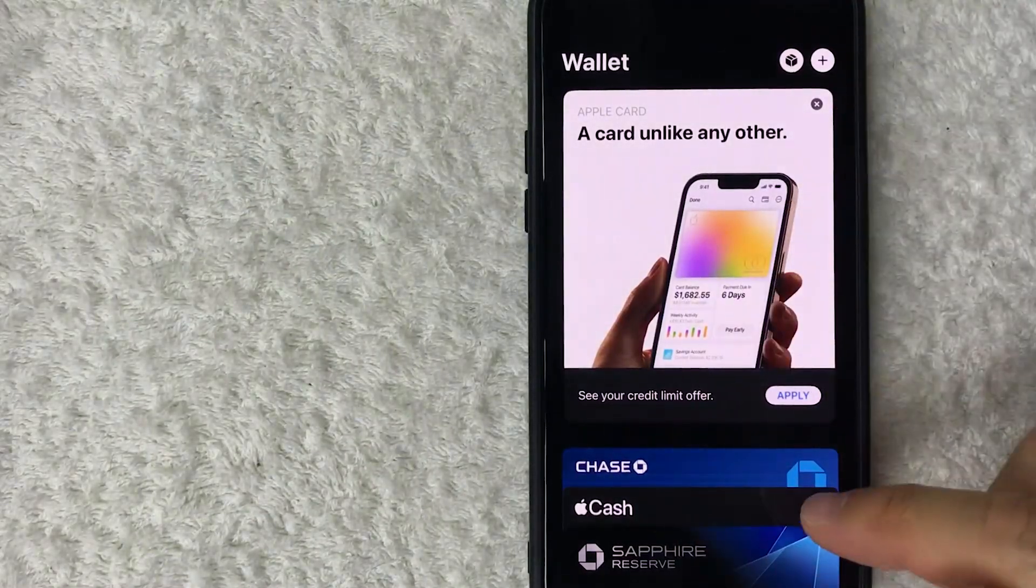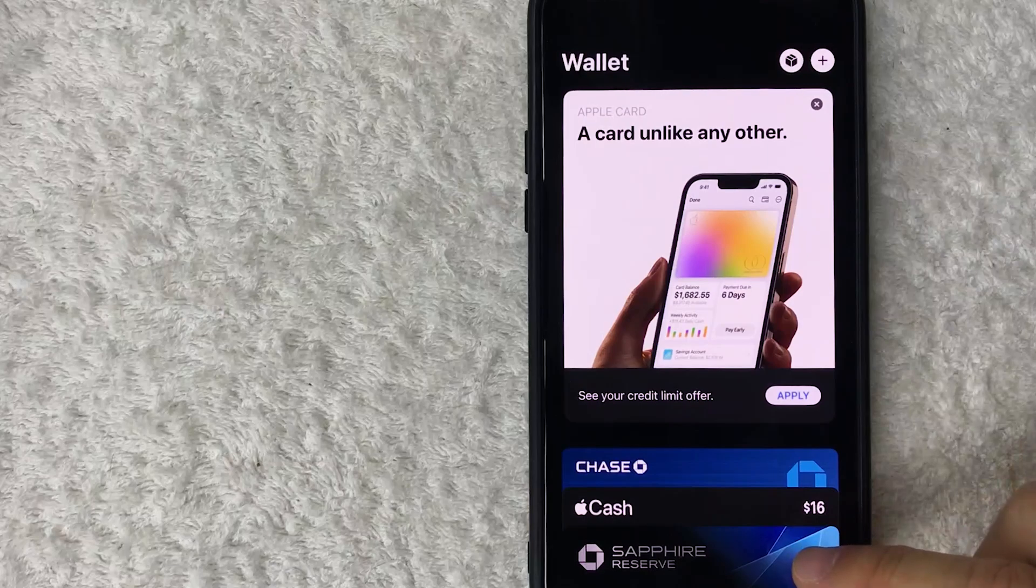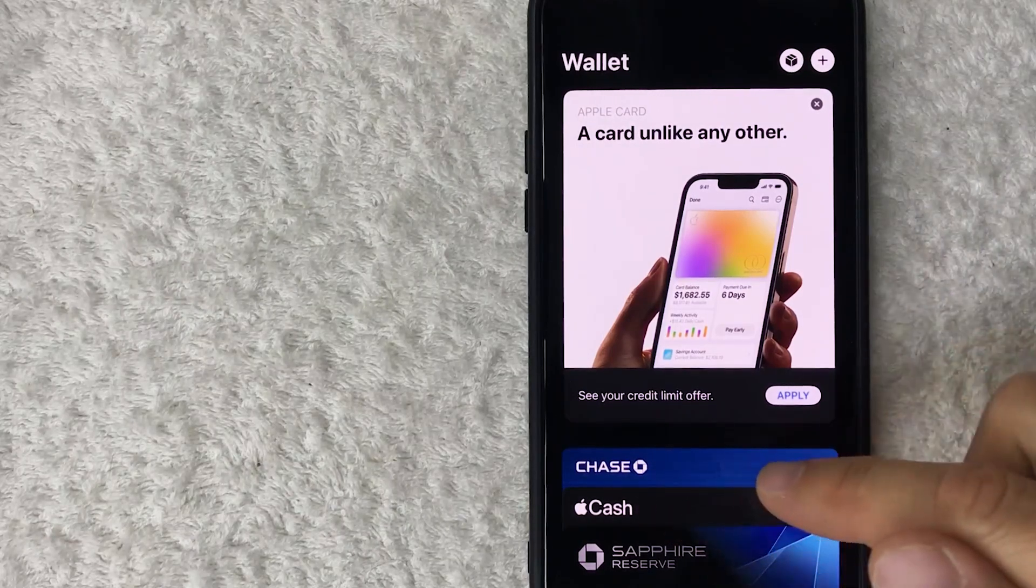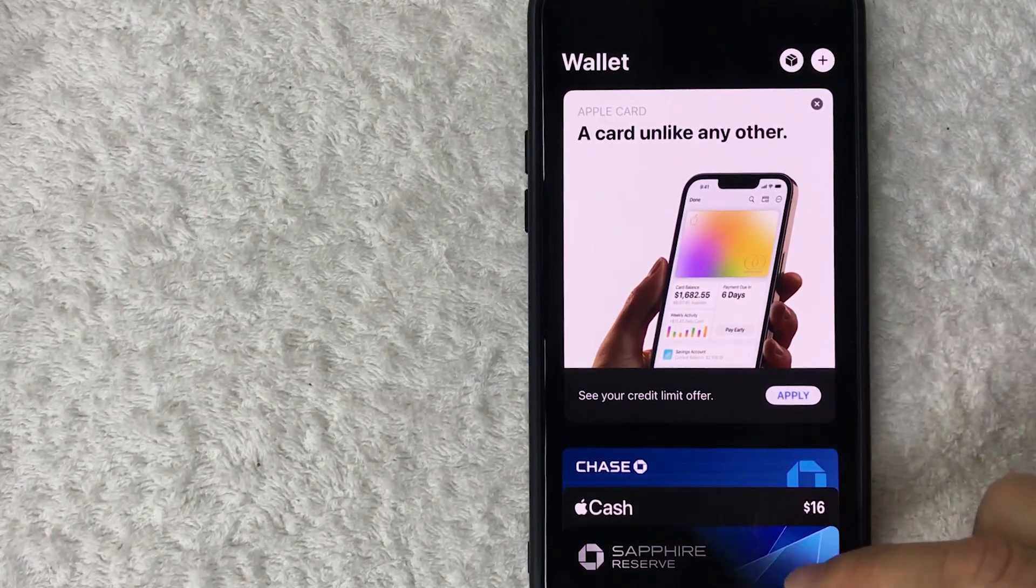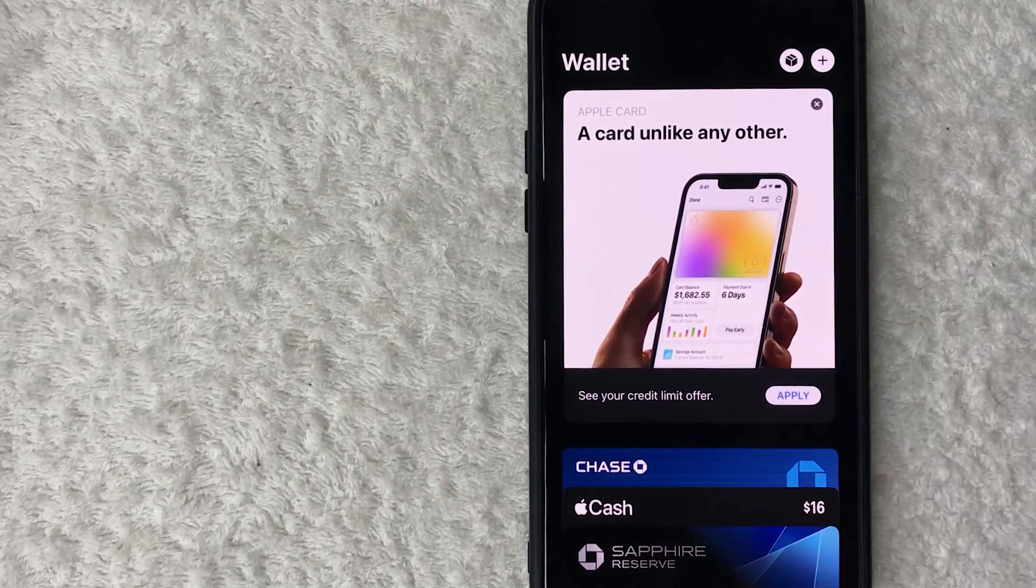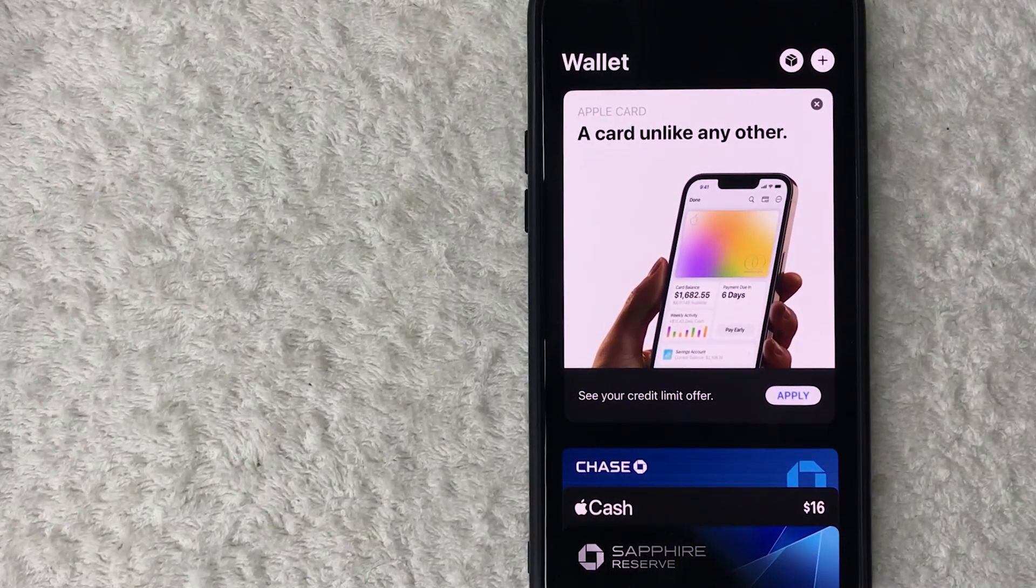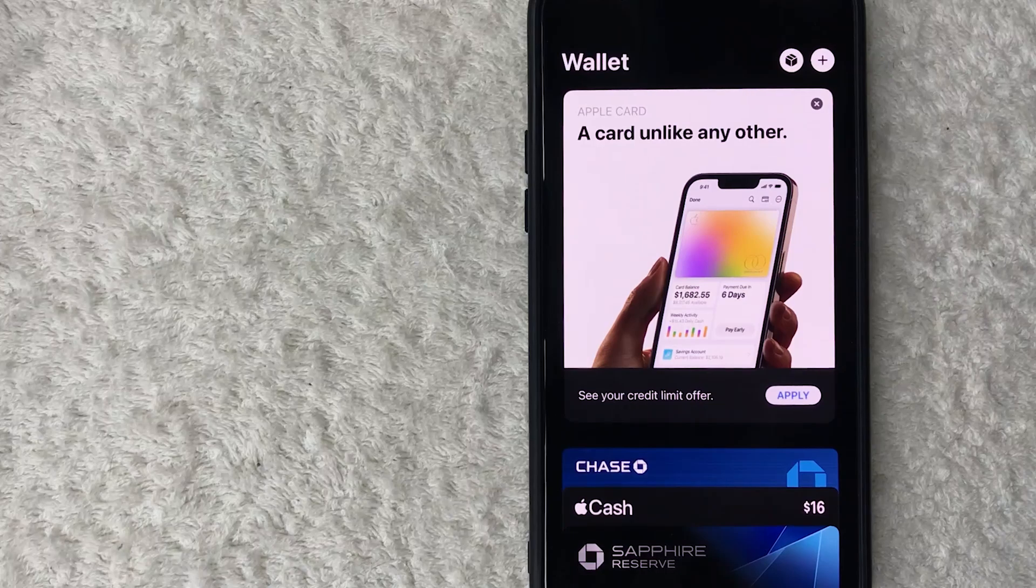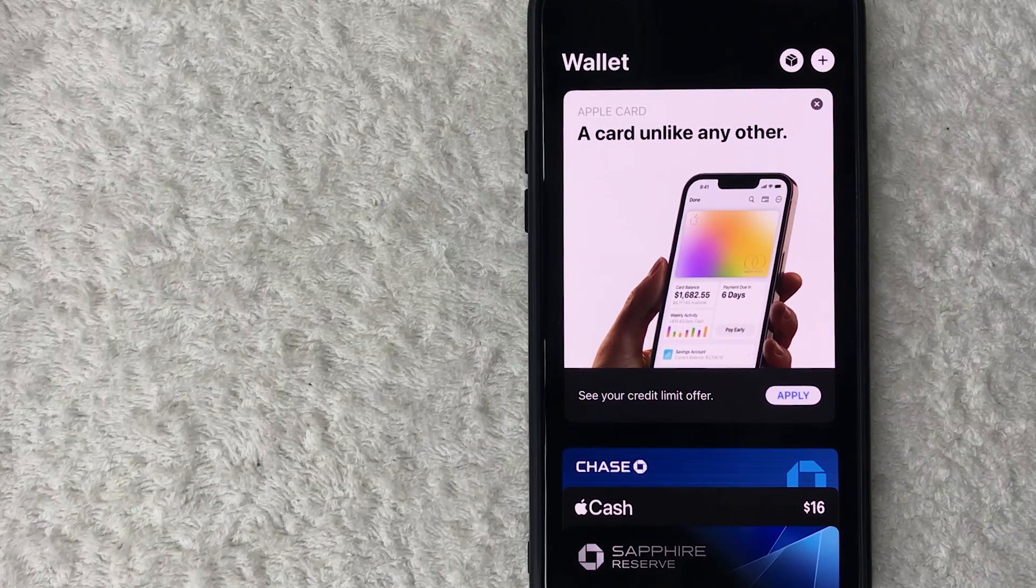A quick second later, the page refreshes and as you can see, my Revolut Visa has now been removed. If I want to use it with my Apple Pay wallet, I will need to add it once again.